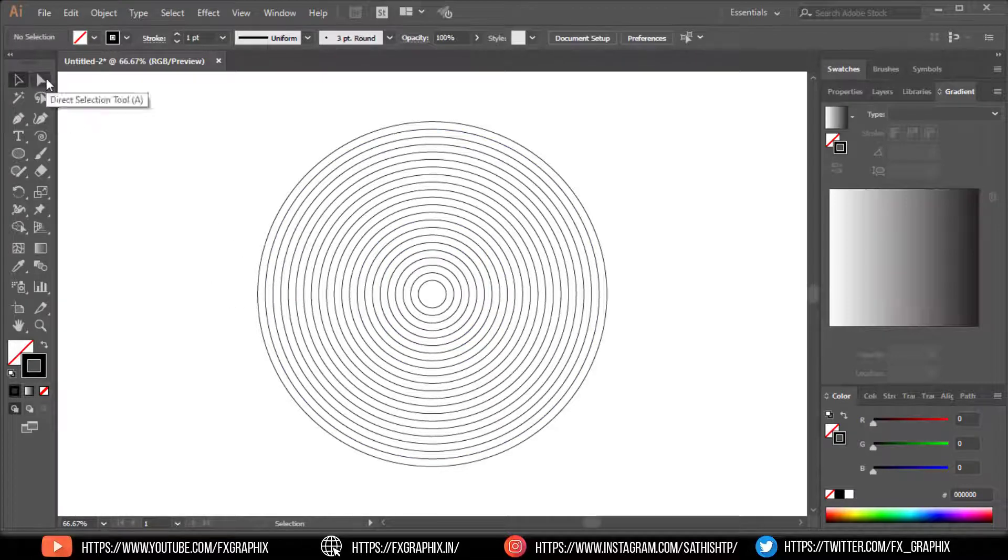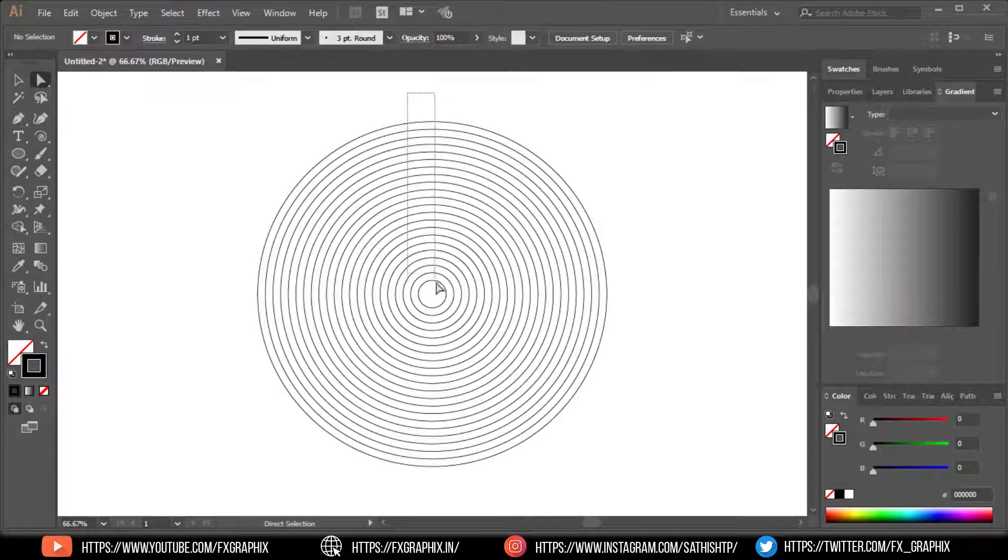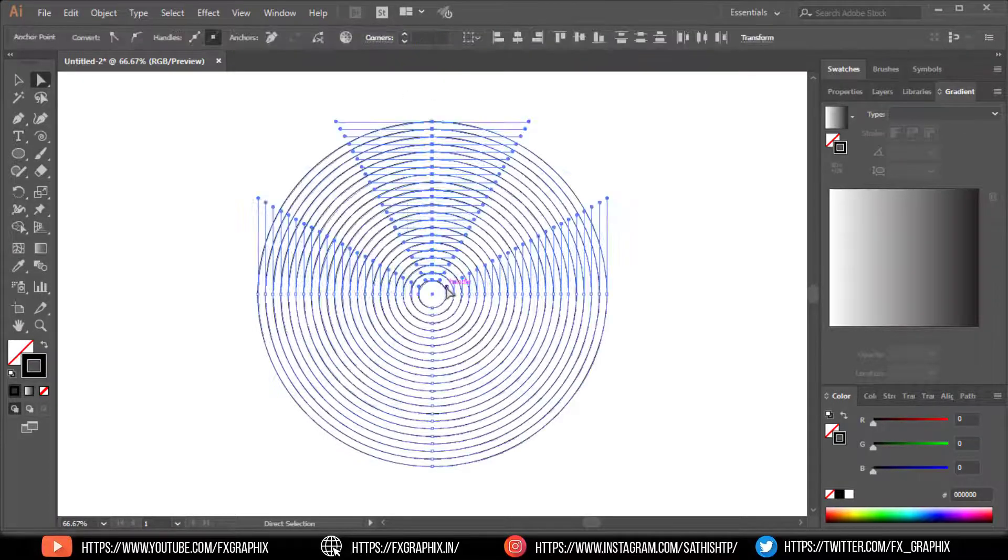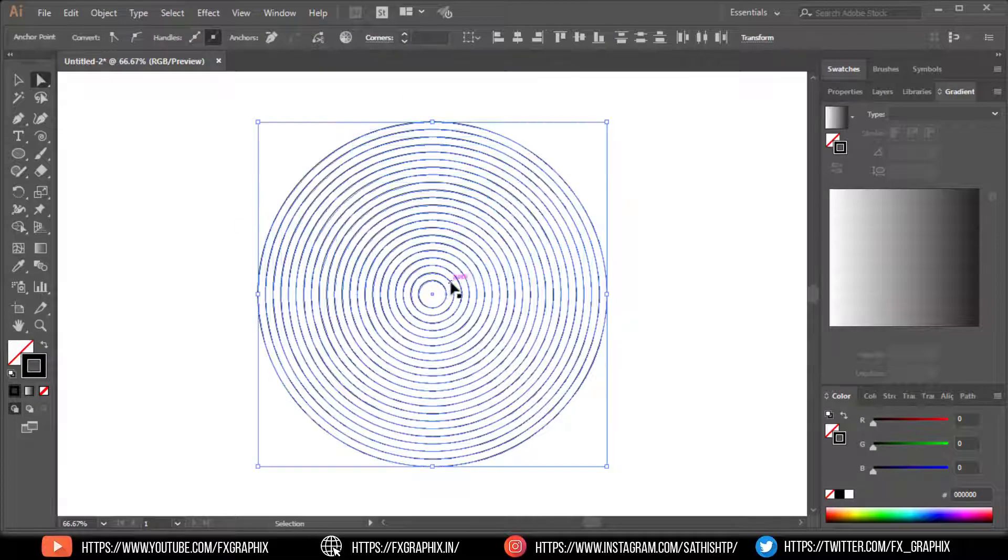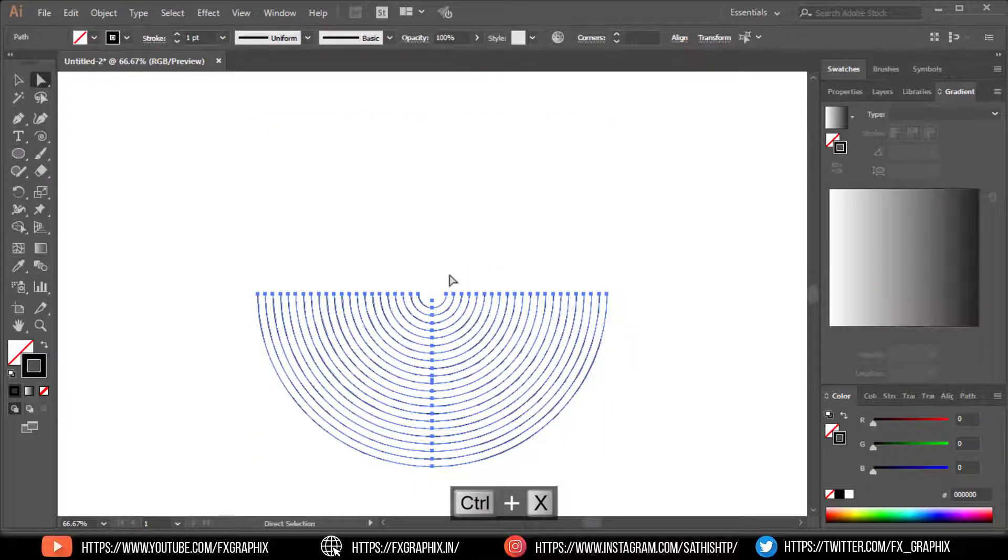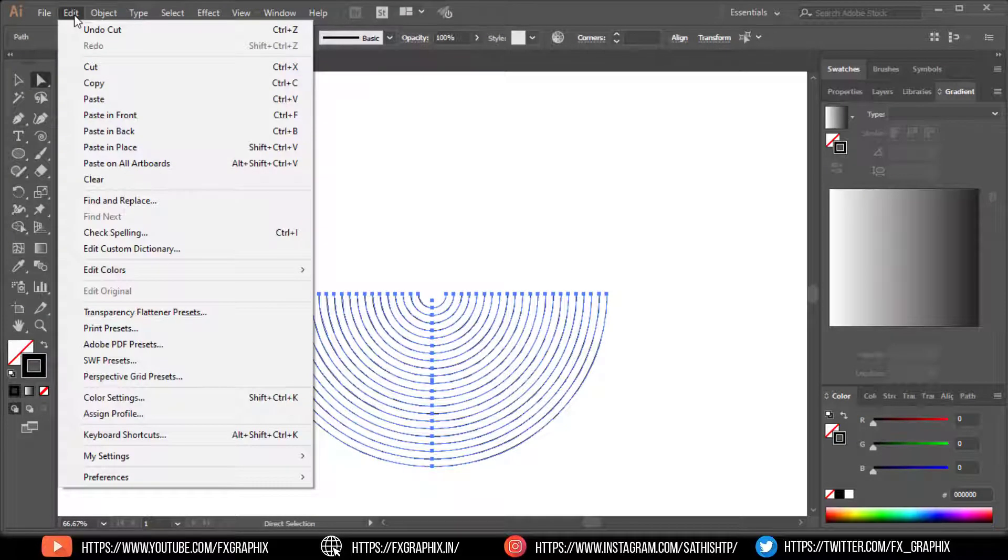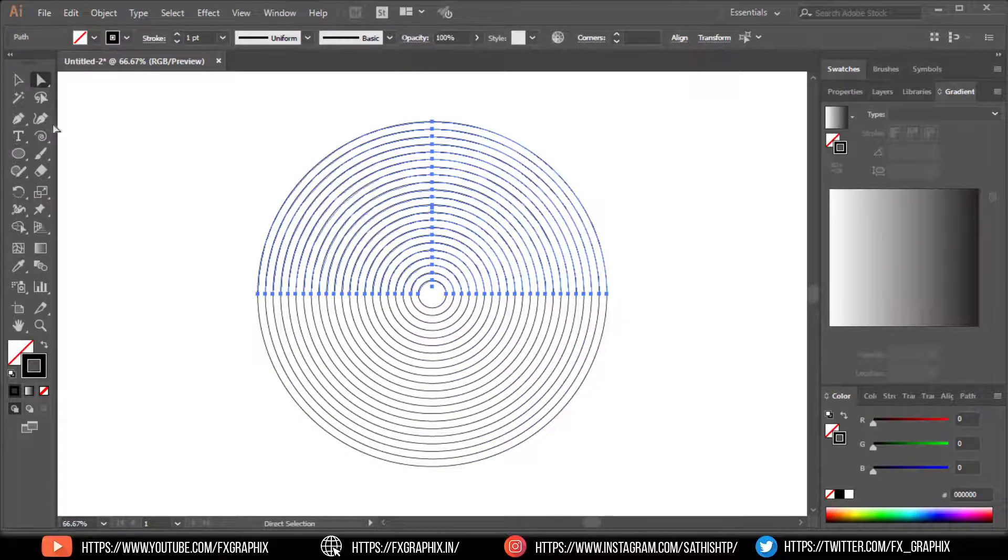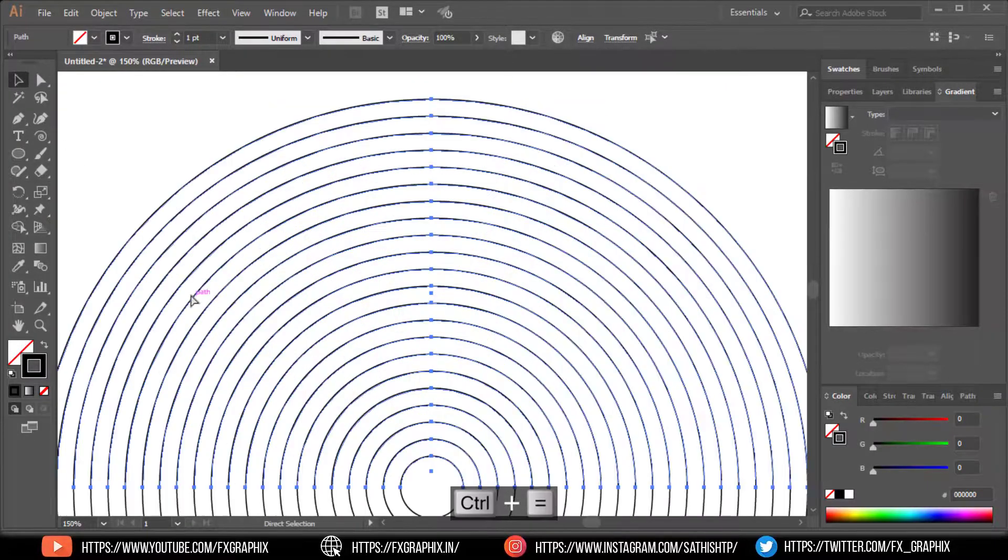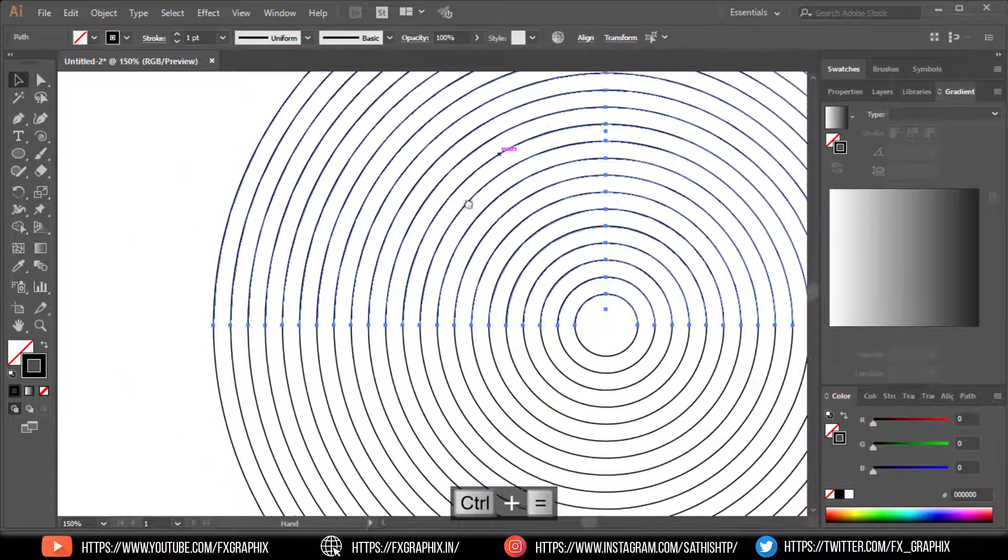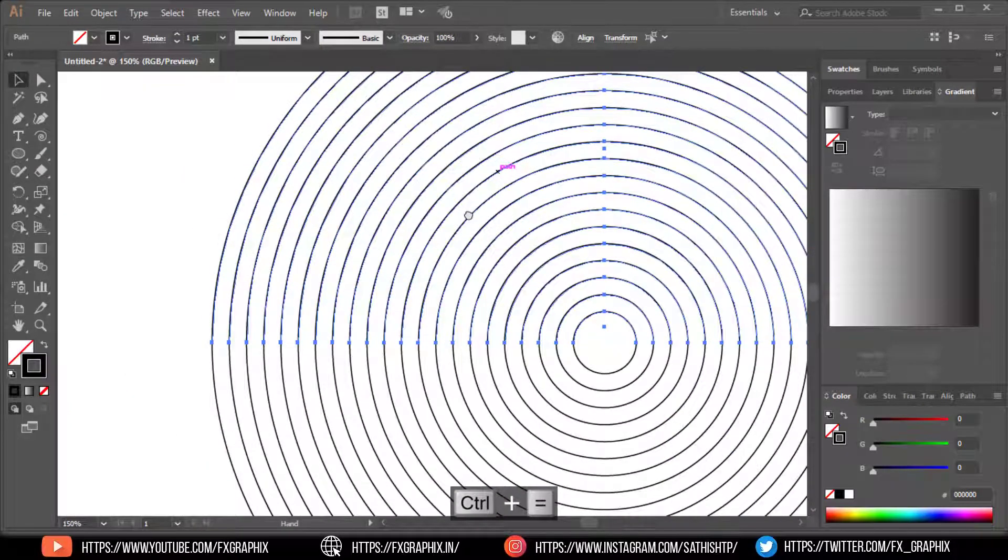Select the indirect selection tool. Select the top side anchor point, make a cut, and paste in place.